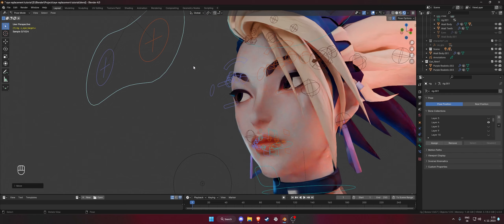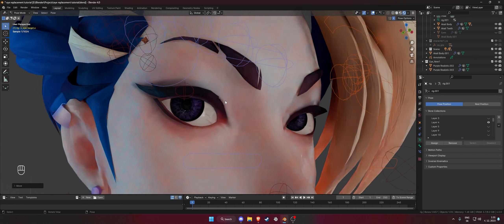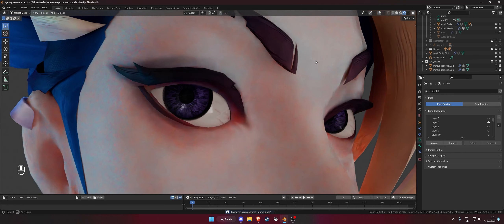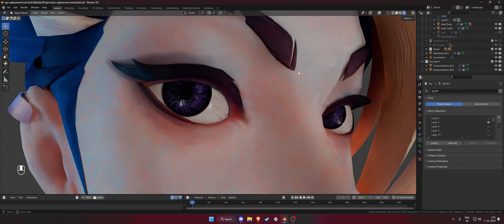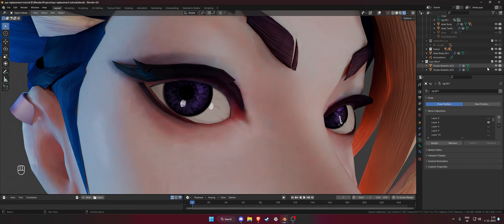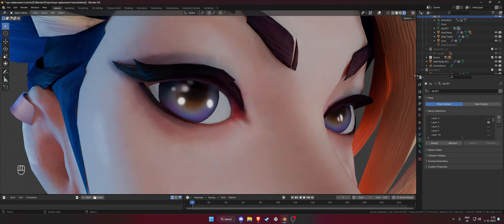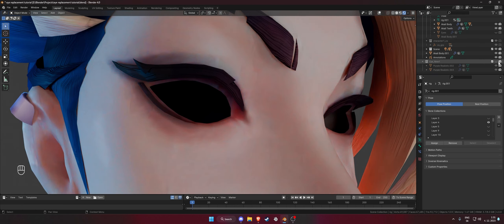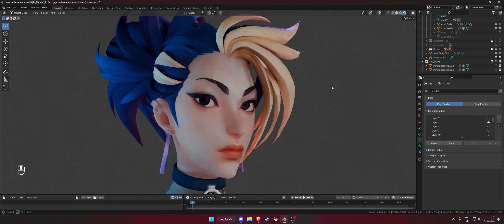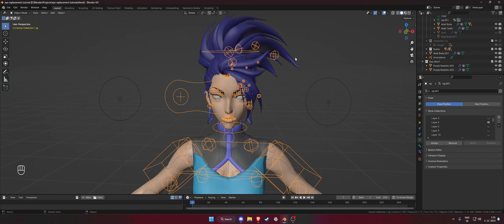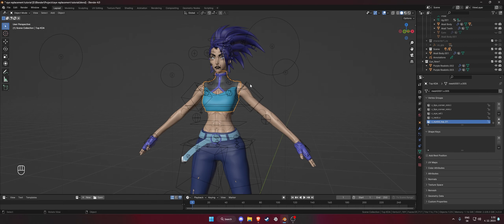Go outside of pose mode. You can turn off the layer for the original armature. Now if you move the eye rig you can see the eyes don't move properly yet. You need to select your original eyes and copy all of their vertex groups onto the new eyes.